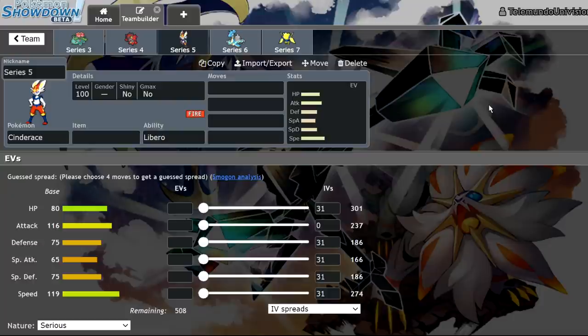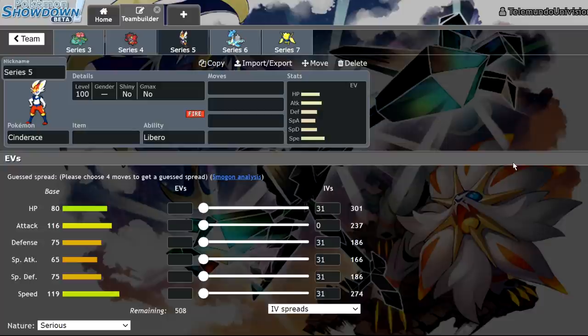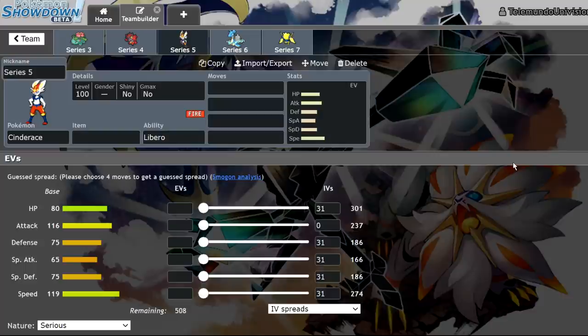Series 5 is when we got the Isle of Armor DLC, and that actually was a huge shakeup to the metagame. It allowed us to use things like Hidden Ability starters, like Cinderace, like Rillaboom with Grassy Surge. In fact, Cinderace was insane in the format, that's why I chose it to represent it. We also got access to things like Kingdra and Politoed.